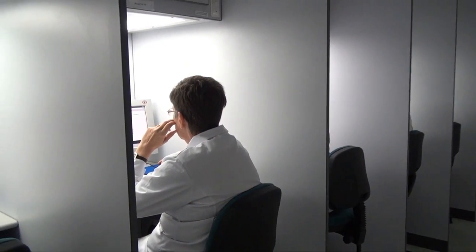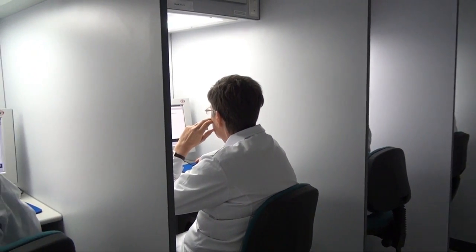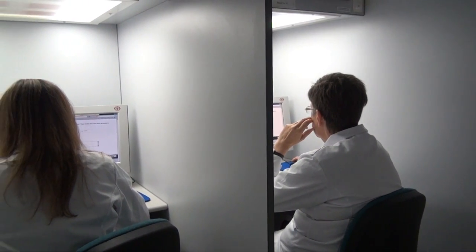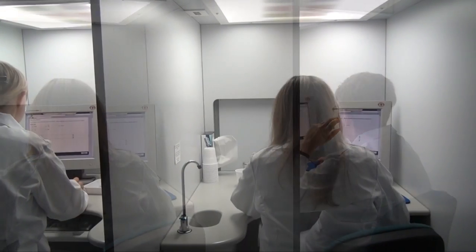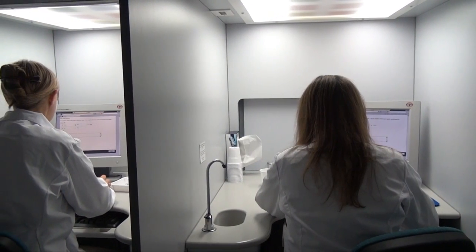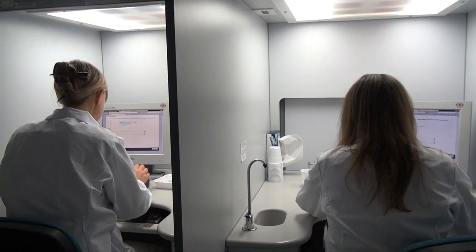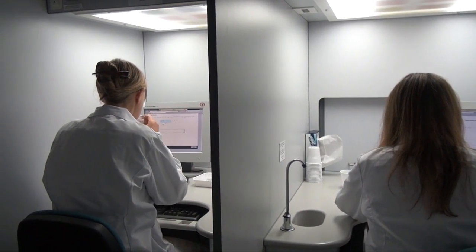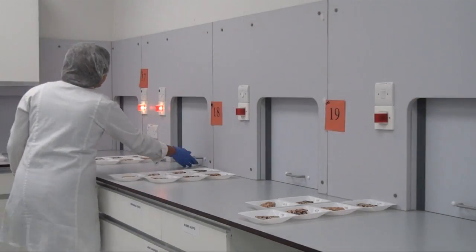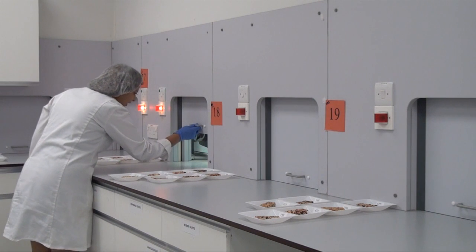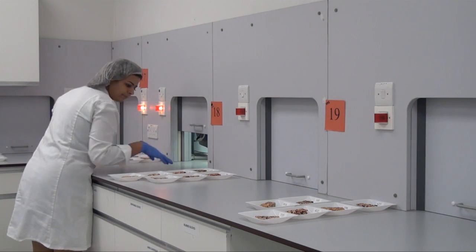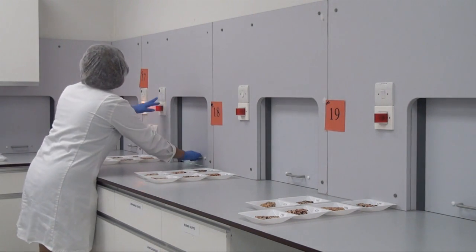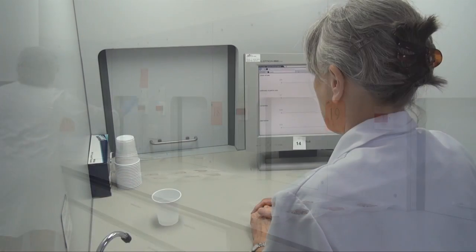In descriptive profiling, the panel uses objective terminology to generate and define the sensory attributes which best describe the set of products under evaluation. After panel training and calibration, the products are rated numerically against the agreed attribute list. The data is analyzed statistically to produce a sensory profile or fingerprint.